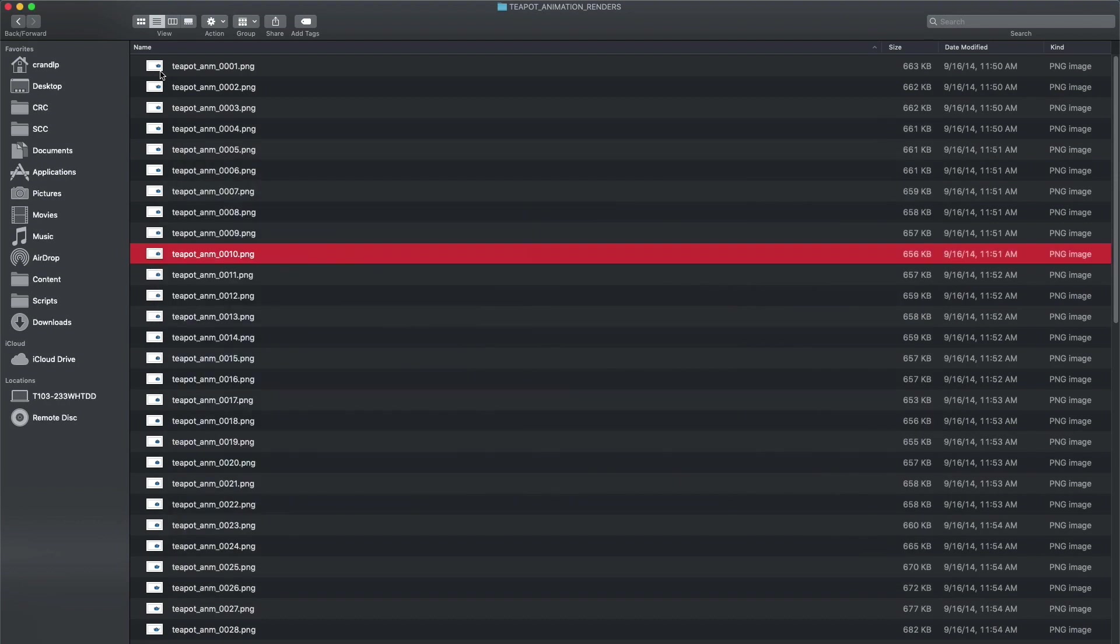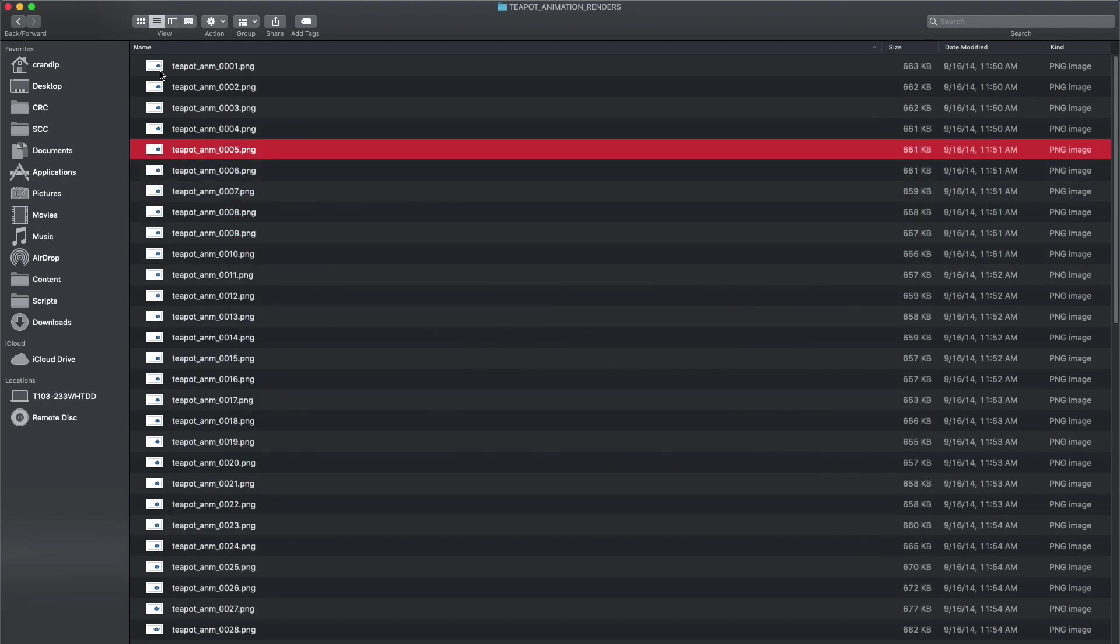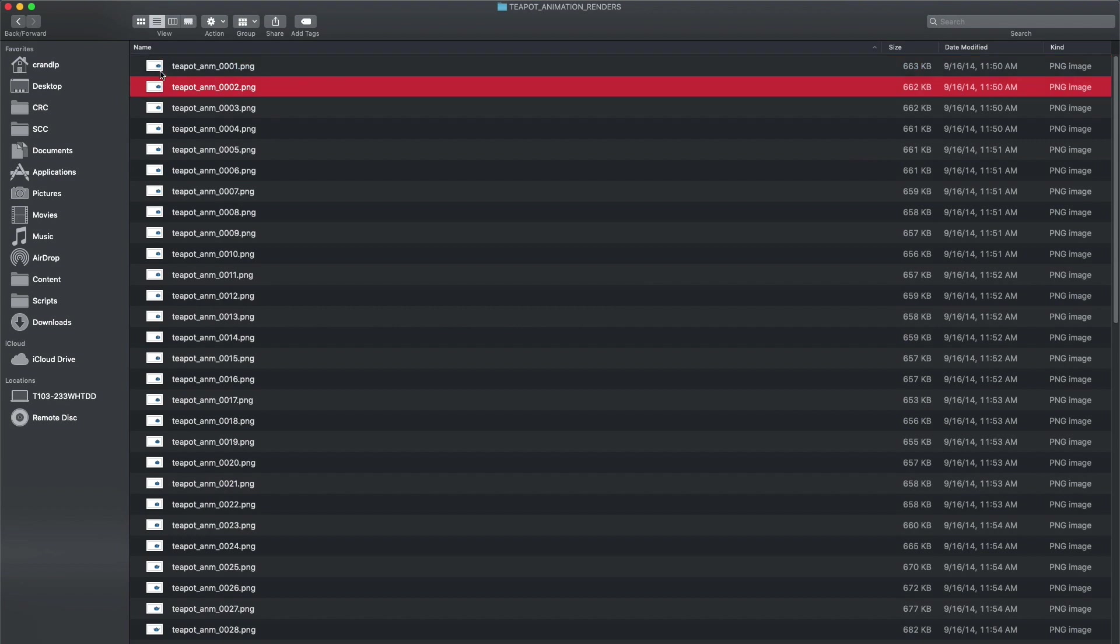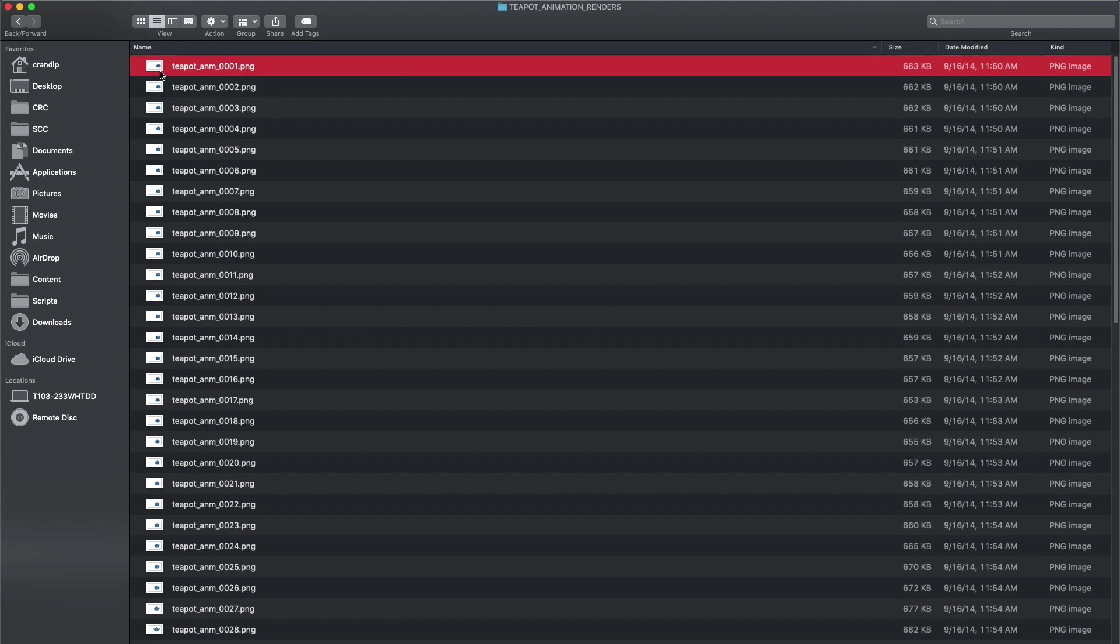Each PNG file here is its own animation frame back inside of Maya. I've rendered it all out and now I need to convert this image sequence into a self-contained QuickTime movie that we can upload to Facebook, YouTube, Vimeo, or anywhere we want, and most specifically for our classes here in Canvas.